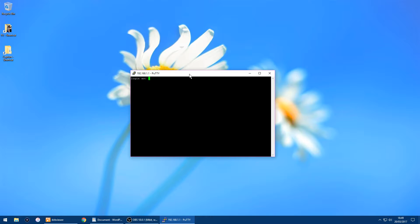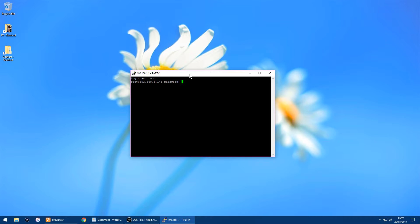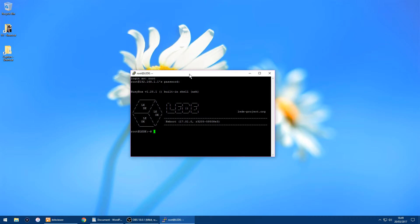Login is root and the password is the password you first set up when you first installed LEDE or OpenWRT. Just type mine in and click enter.